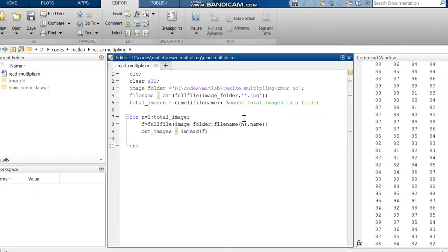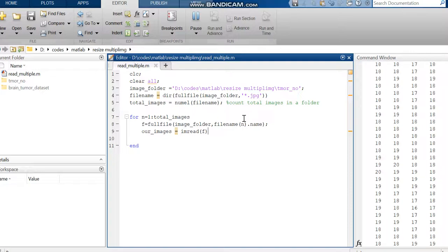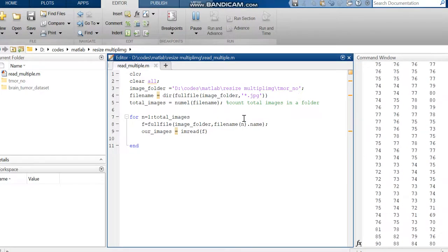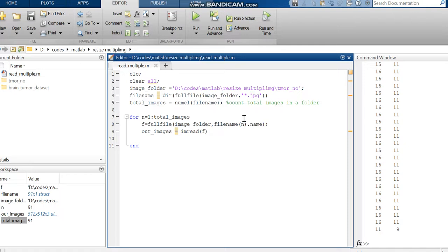In that case, you can use this function. That means below this, you have to add the code for filtering the images, so it will be easy for you. Now it has been read out.